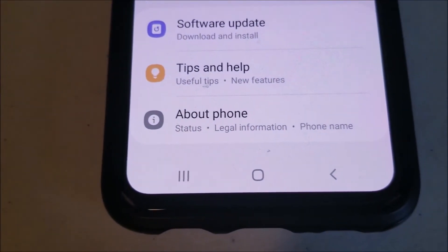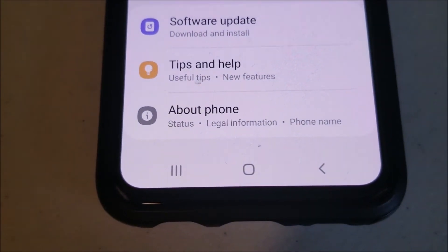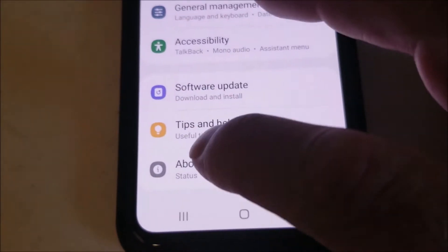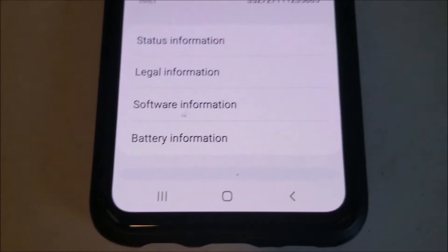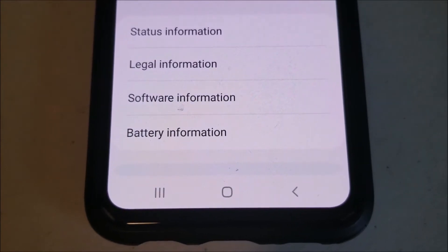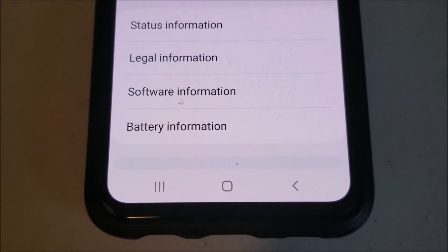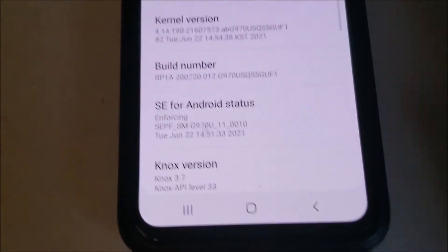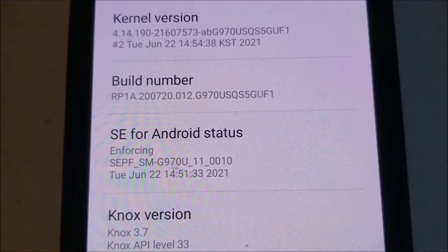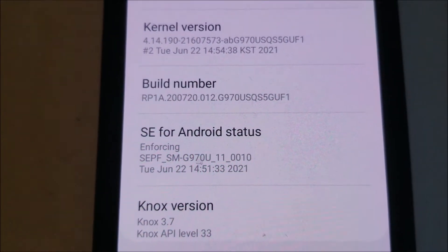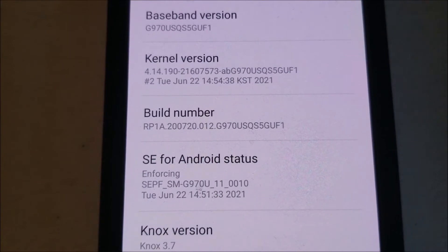Scroll down to the bottom until you see About Phone. Then we're going to want to click on Software Information. And right here where it says Build Number, we're going to want to tap that seven times.